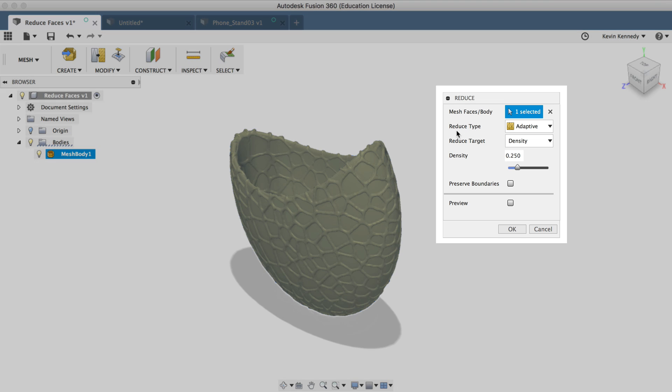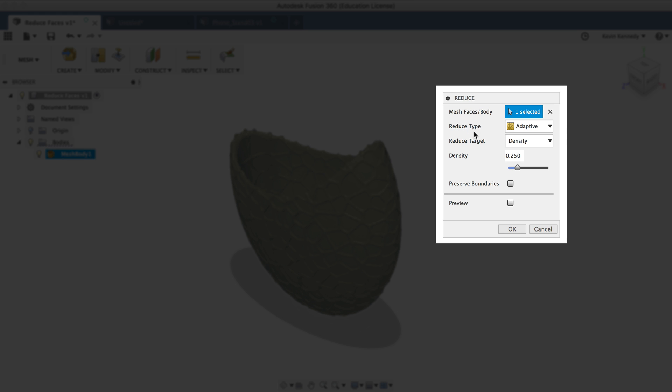The next option you'll see is the reduced type. Now adaptive means that Fusion will adapt the surface triangles how it best fits the shape, and uniform will force them to all be uniform in shape and size. So for this complex object, I'll leave it at adaptive so it doesn't totally skew the overall shape.